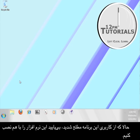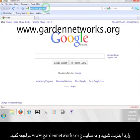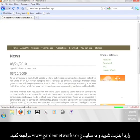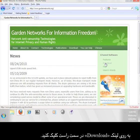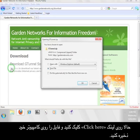Now that you know how it works, let's go get the software. Open up a web browser and go to www.gardennetworks.org. Feel free to take a look around the Garden Networks page and when you're ready to move on, click the download link on the right. Now click the link that says click here and save the file to your computer.